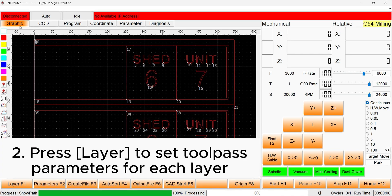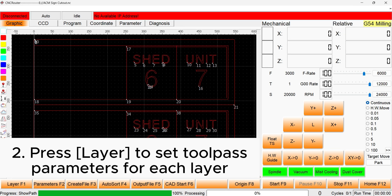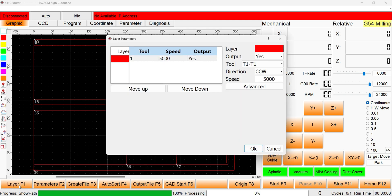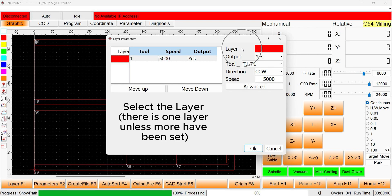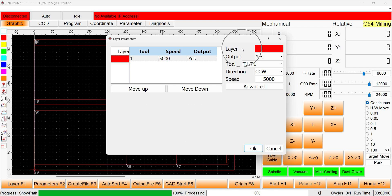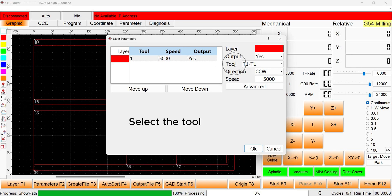The main tool pass parameters, including feed rate, tool number, thickness, and number of passes, are set in the layer interface. Different parameters can be set for individual layers. Different layers are assigned based on the set color of the selected geometry, and the active layer to be edited is selected here. The tool is set in this panel.